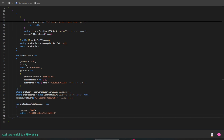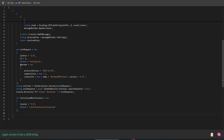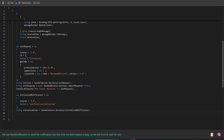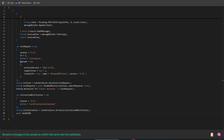Again, we turn it into a JSON string. We use SendAndReceive to send the notification, but this time we don't expect a reply, so we tell it not to wait for one. We print a message to the console to confirm that we've sent the notification.